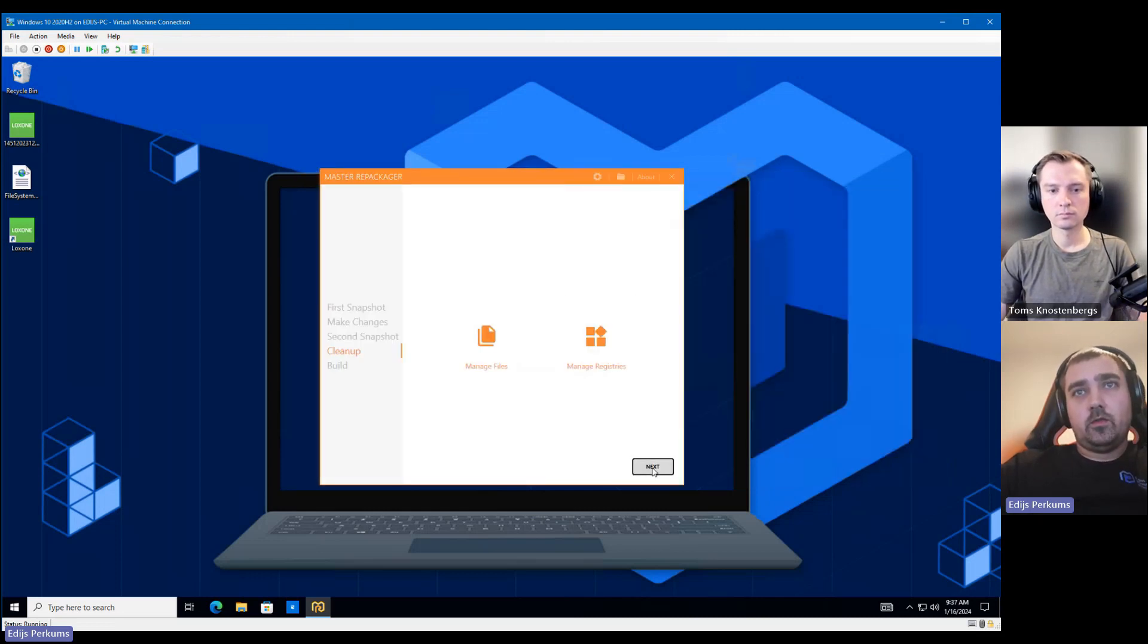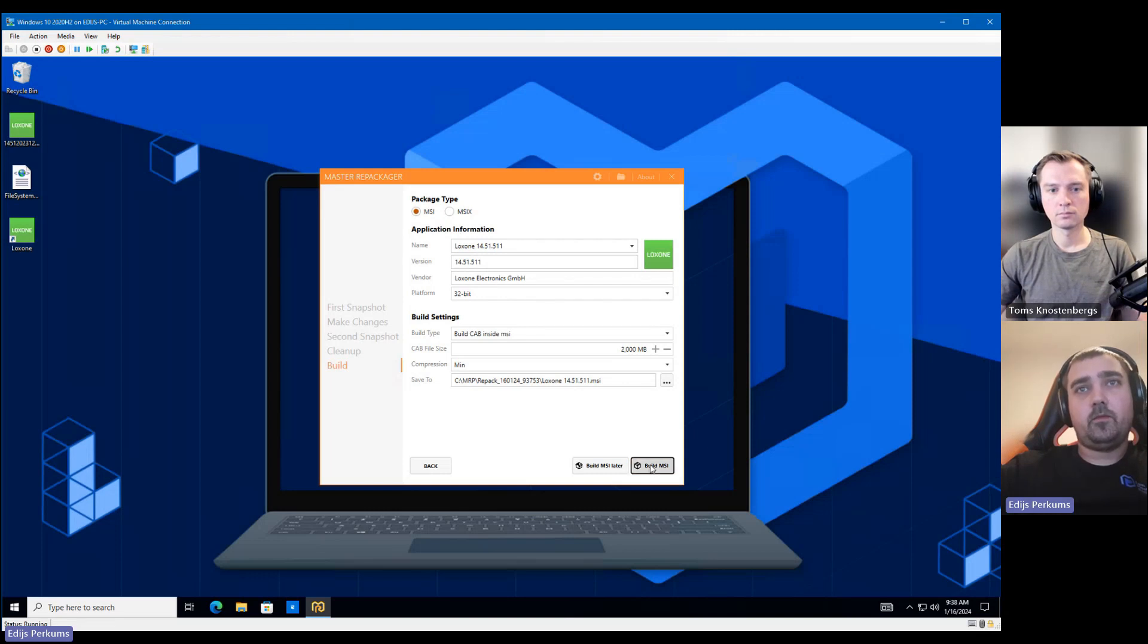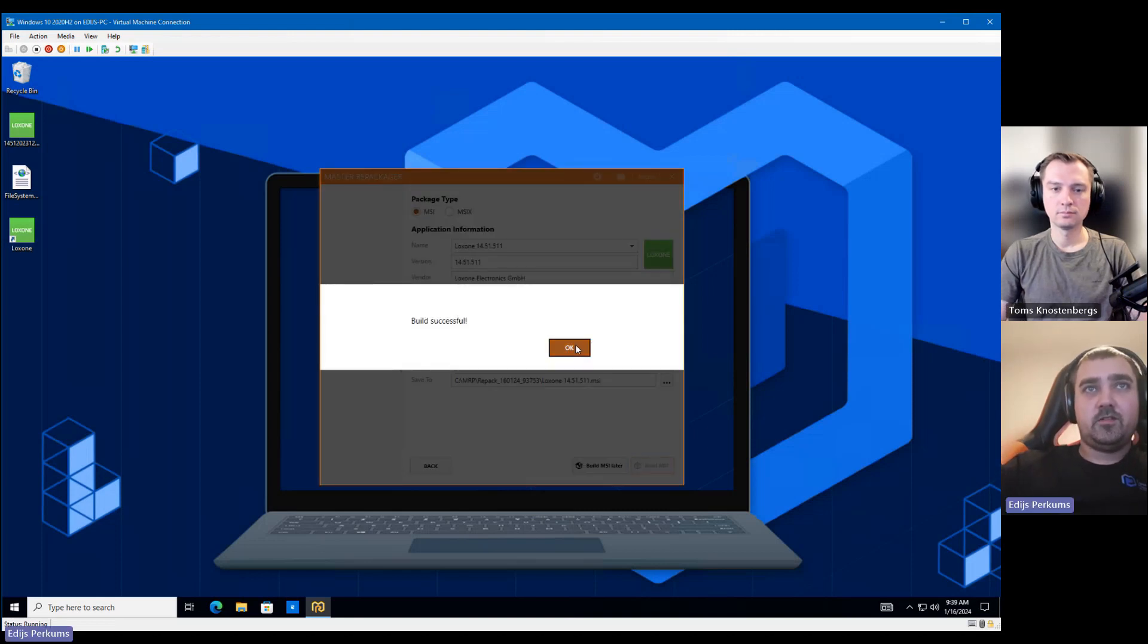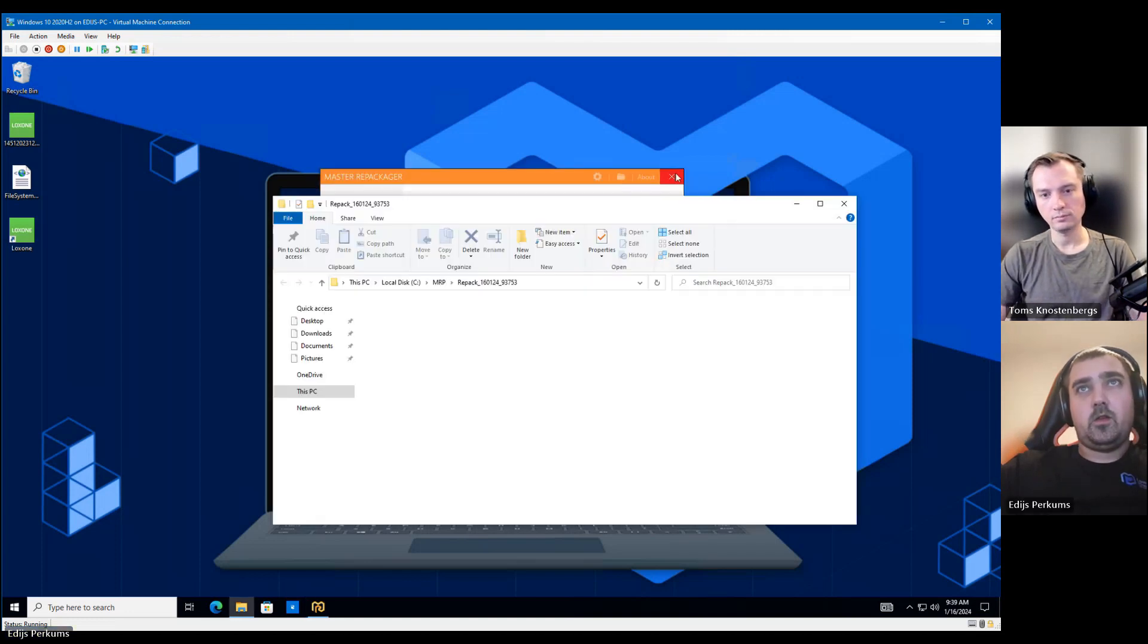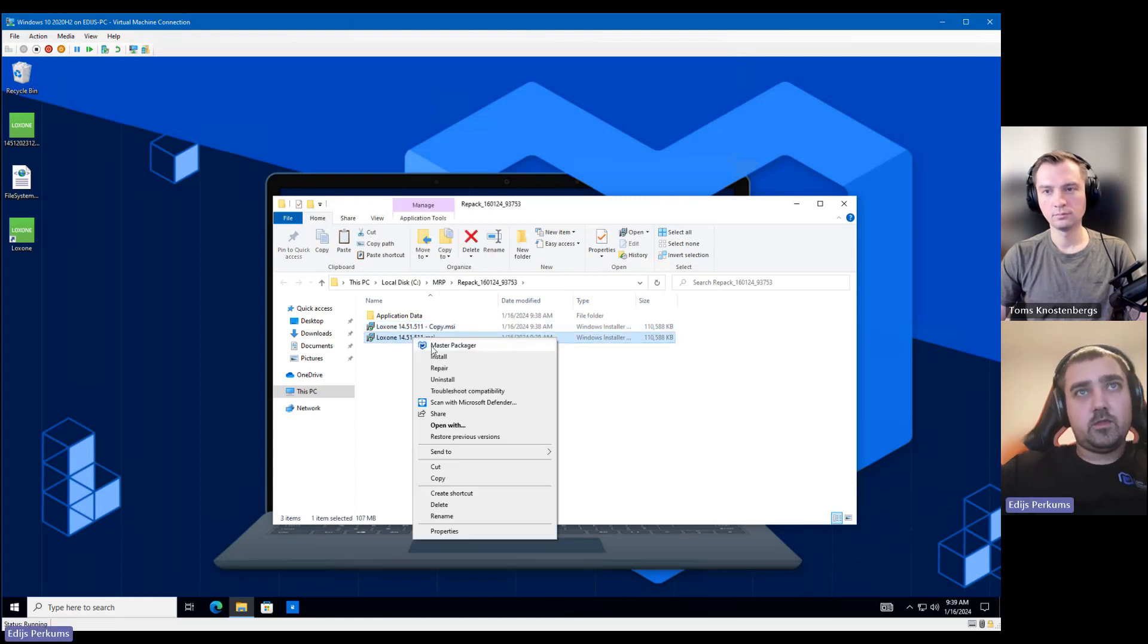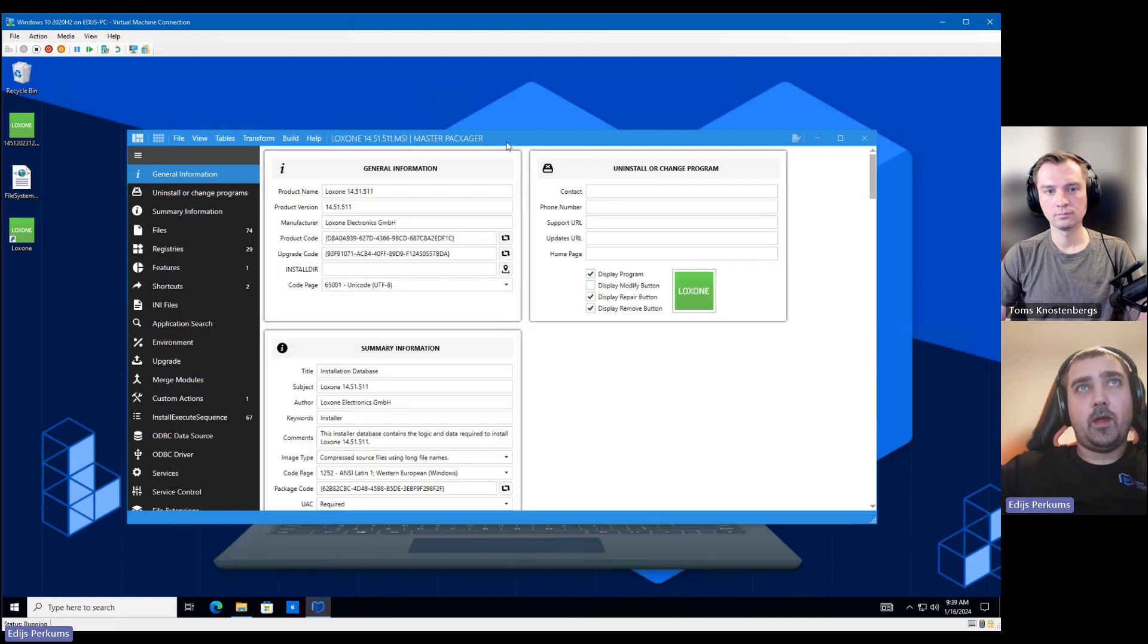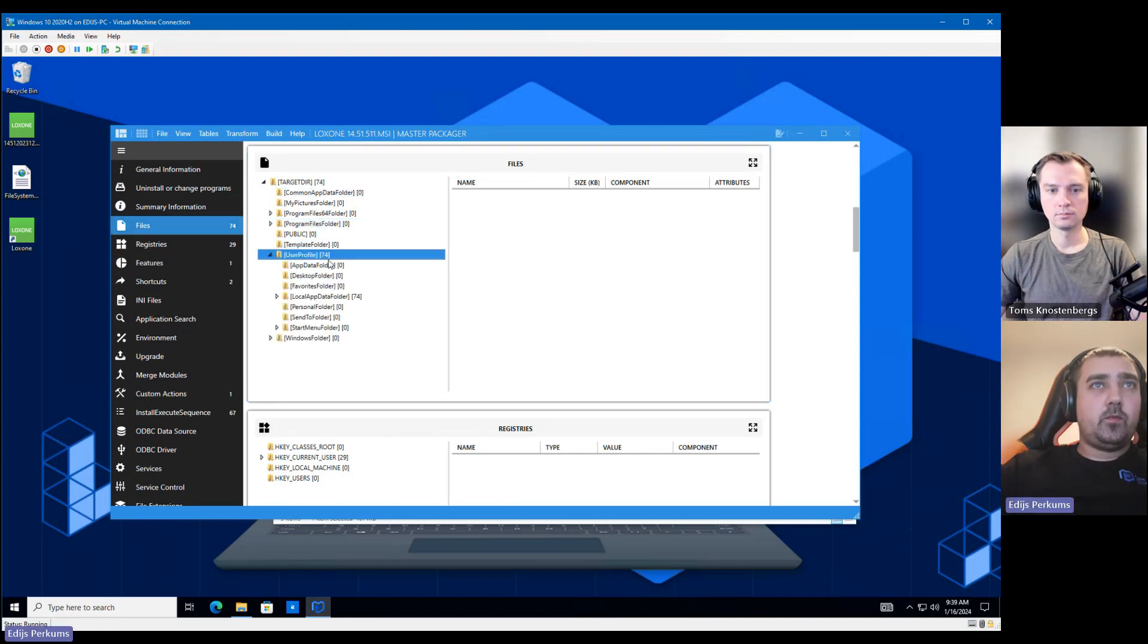So let's click on Next. And here we see the general information about your application. All of this looks fine, so we can build the MSI. Okay, so now it is done. We can close Master Repackager. I will make a copy of the MSI. It's a good practice to have a working copy of the repackaged application in case you mess something up.